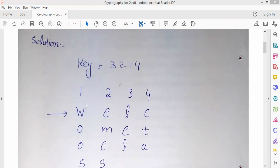The next step: we start writing the message. The message is 'Welcome to Class', so we write 'Welcome to Class' under the key columns.